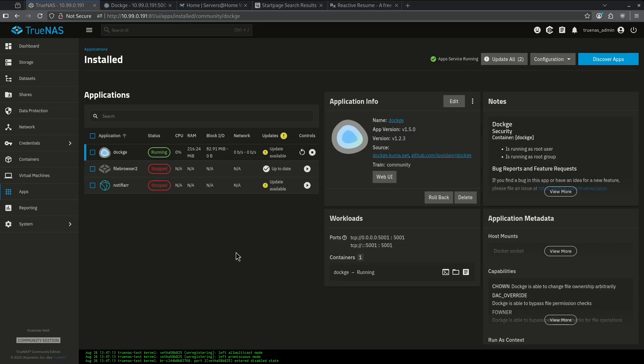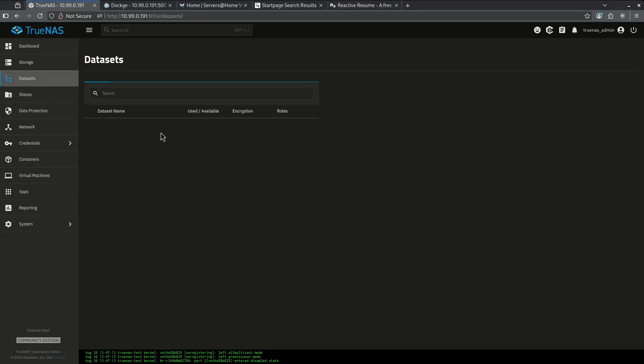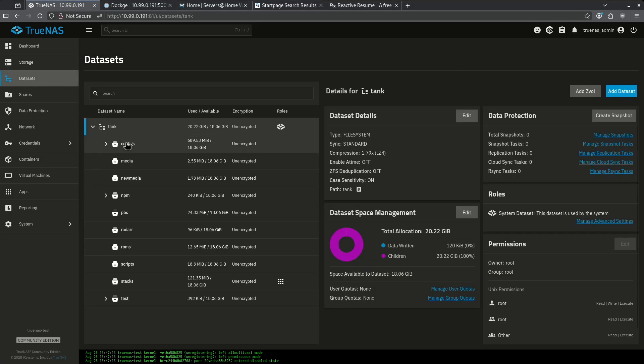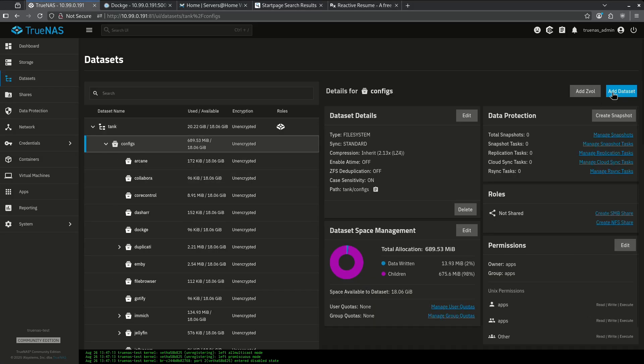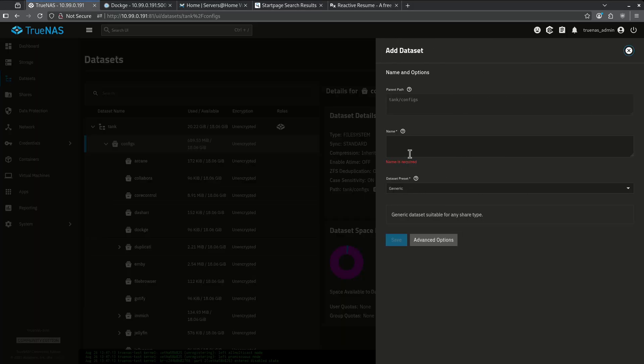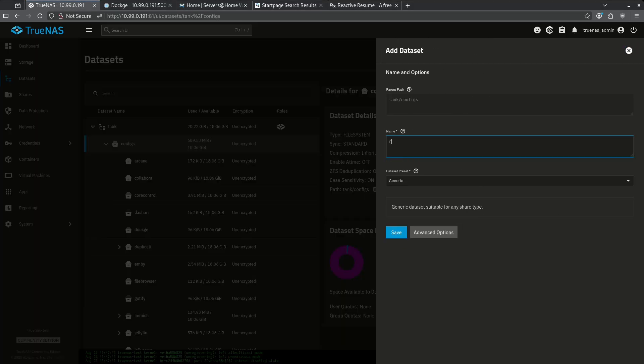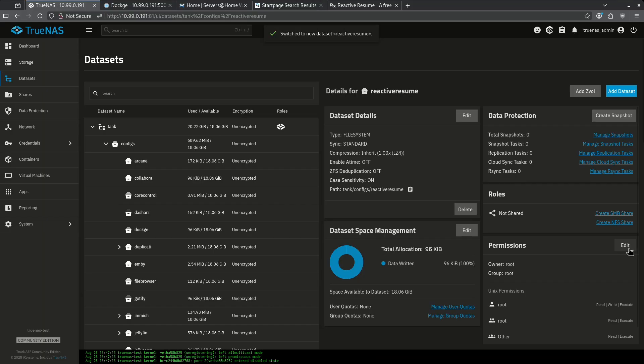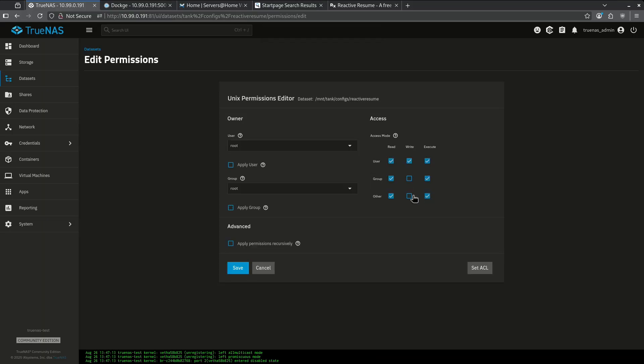I'm going to start on my TrueNAS test host by creating some data sets for this. I'm going to go into my Tank Configs data set and I'm going to add a data set here called Reactive Resume. I'm going to leave the permissions generic and I'm going to edit and give other read, write, and execute.